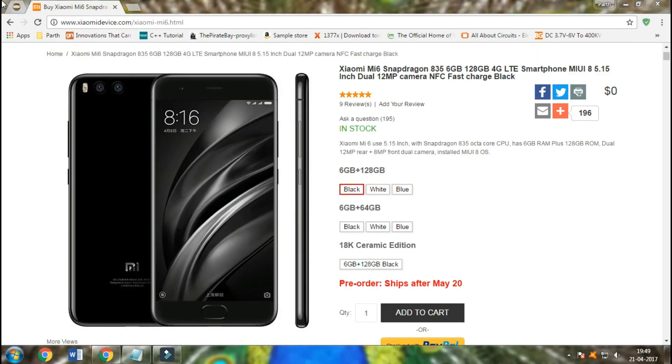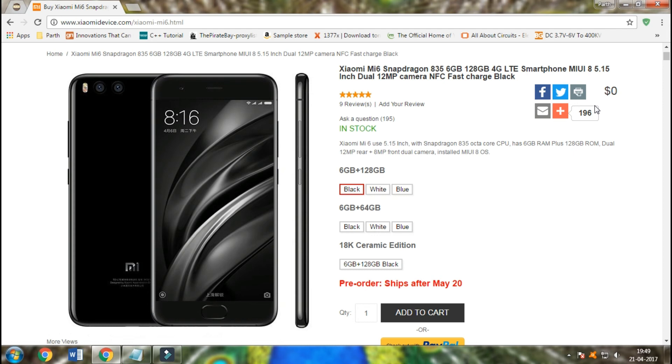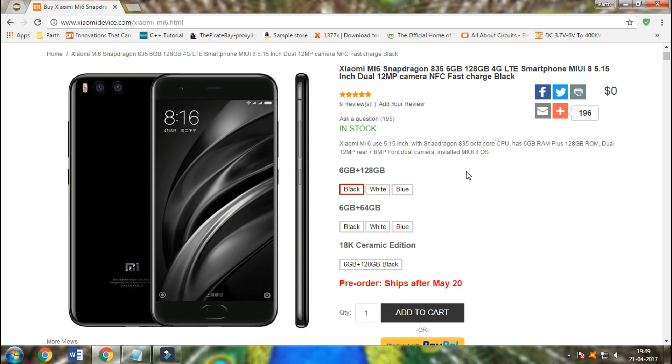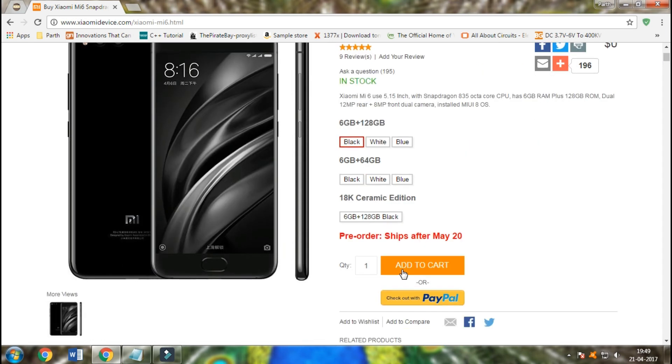So guys, finally I reached the page where it says $0.00. It's awesome that I will be able and also you will be able to buy the latest Mi6 flagship for free.